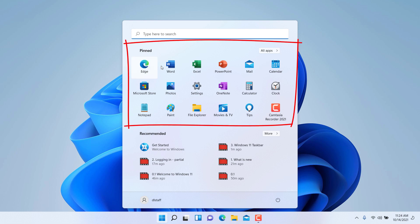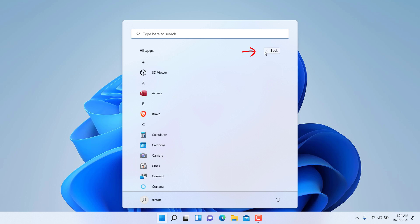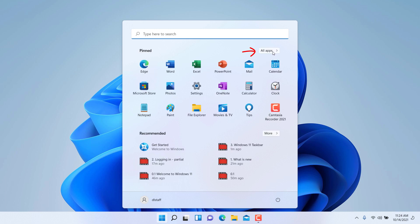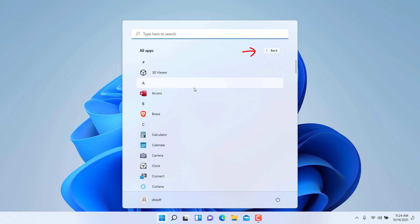Right below you have here the pinned applications. These are common applications that either Microsoft has pinned and made them more obvious for you to access, or there are applications that you can pin and they will be available for quick use for you in the future. To access all the applications in your computer, you click on All Apps here and it'll display all your applications. You can search for them or just simply browse.